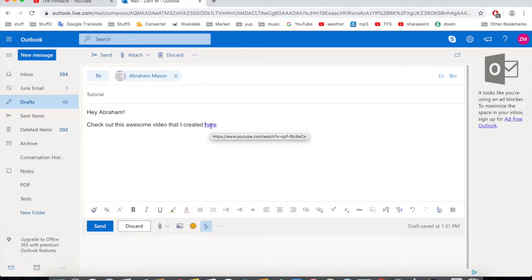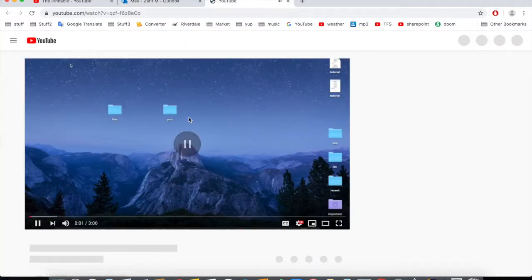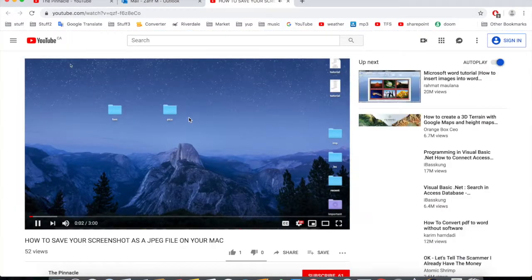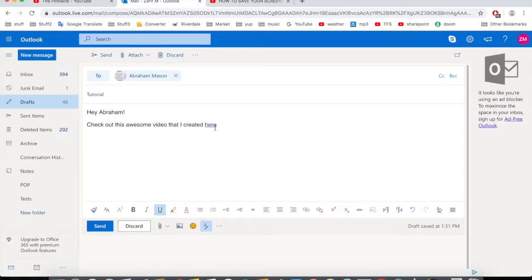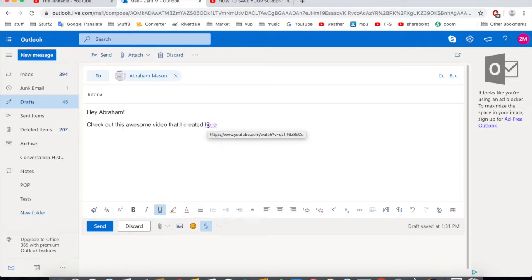To check if it's working on a Mac, press Command and click on the link — and it works, the video opened. On a Windows machine, just press Control and click on the link. Easy peasy.